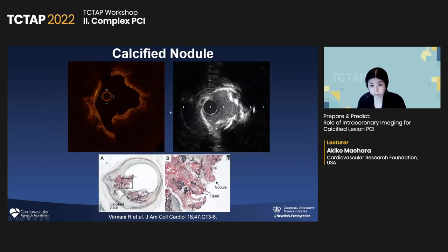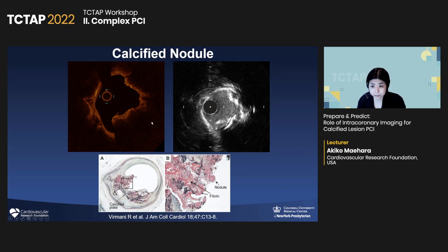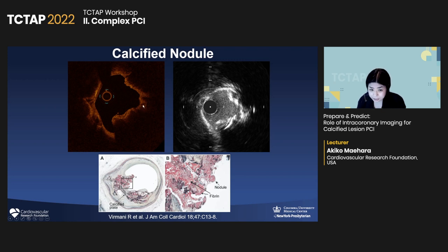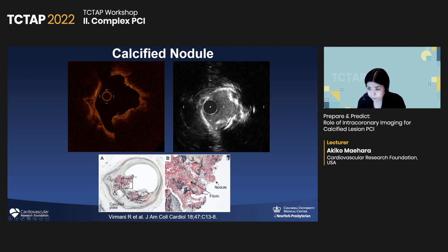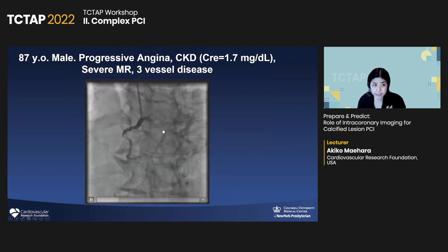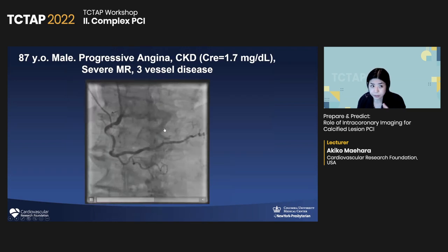Lastly, we are learning more and more about calcified nodule. This is the same case by OCT and IVUS. The first thing: don't confuse the calcified nodule with red thrombus — many times it's confusing. But if you look inside, there is calcium. That's the calcified nodule. Many times you see the calcium plate behind. The calcified nodule is an accumulation of small nodular calcifications. This is a case: an 87-year-old patient with CKD. After atherectomy, the stent was implanted with nice stent expansion. But the patient came back two months later and angiographically it looked like a thrombotic event.